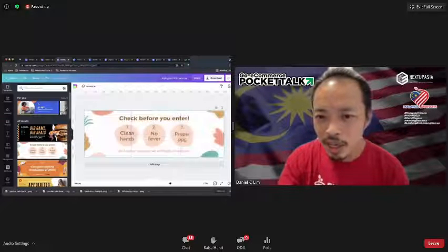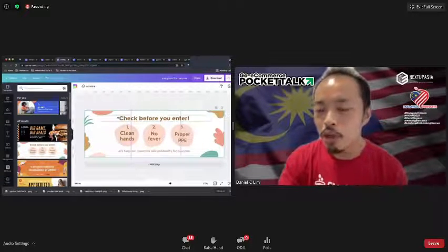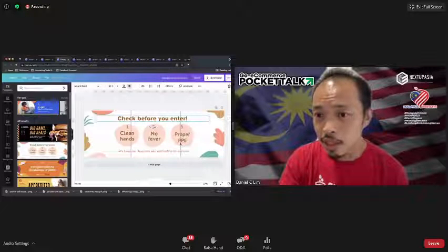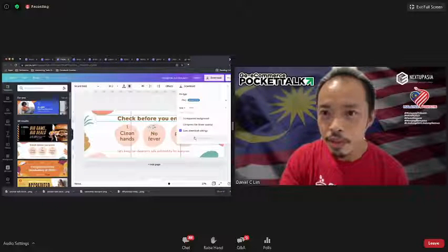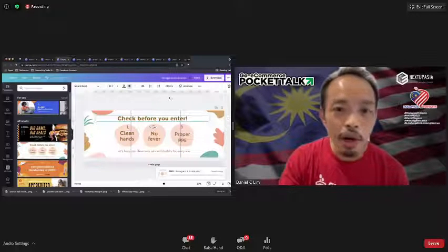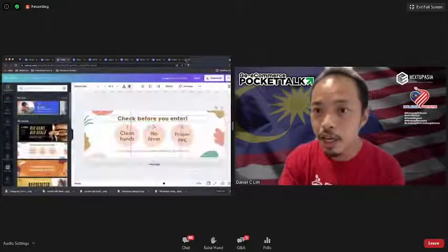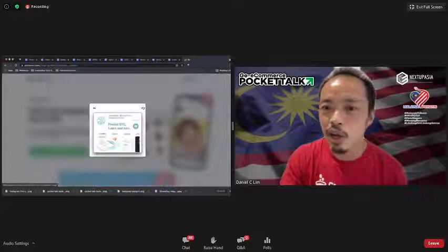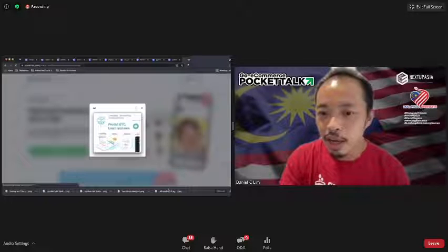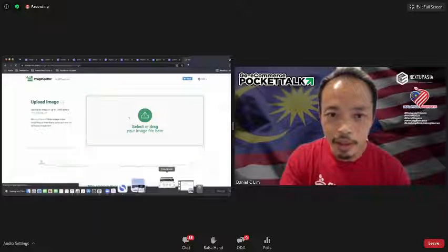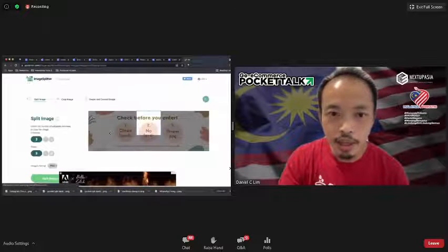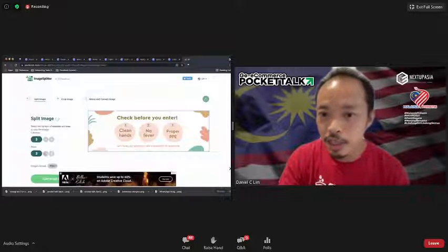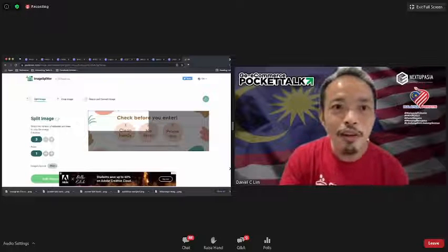The downside is that Canva doesn't have a built-in tool to cut the image into separate panels immediately, so you need an external tool. I use something called Image Splitter. I upload the full panoramic image there and set it to split into one row and three images — and it fits perfectly back to the original layout.